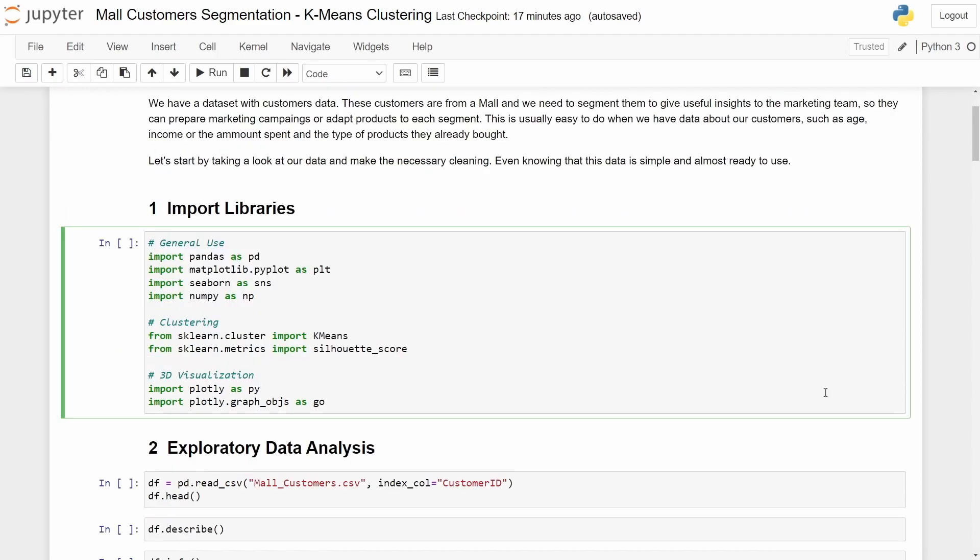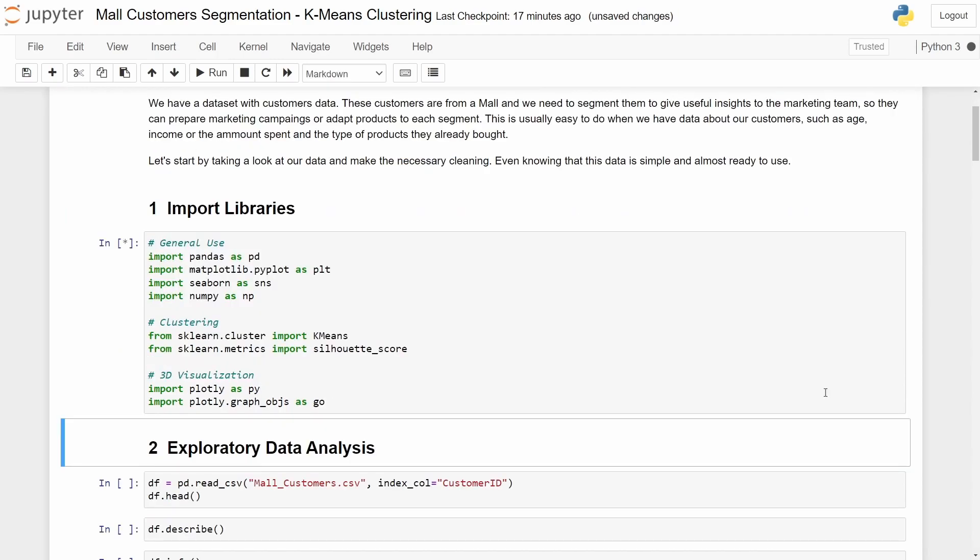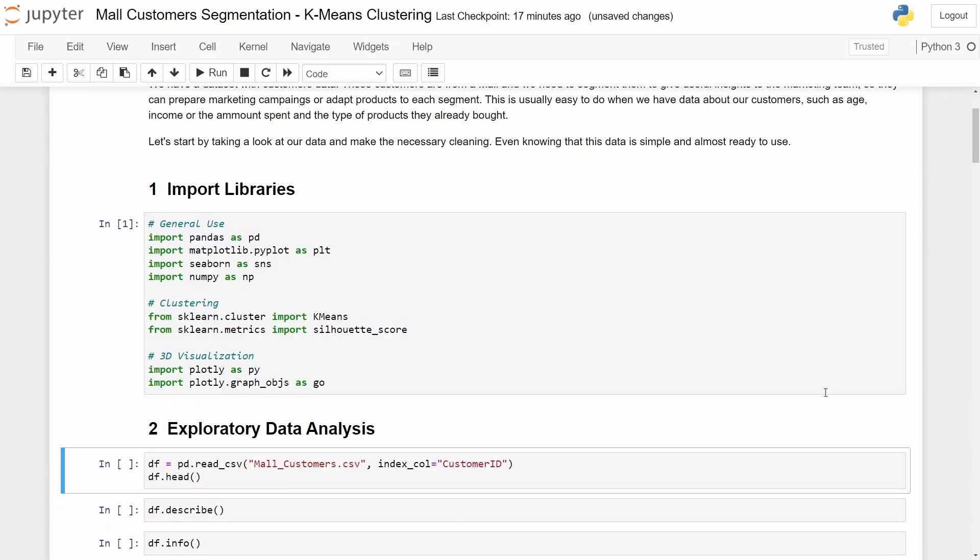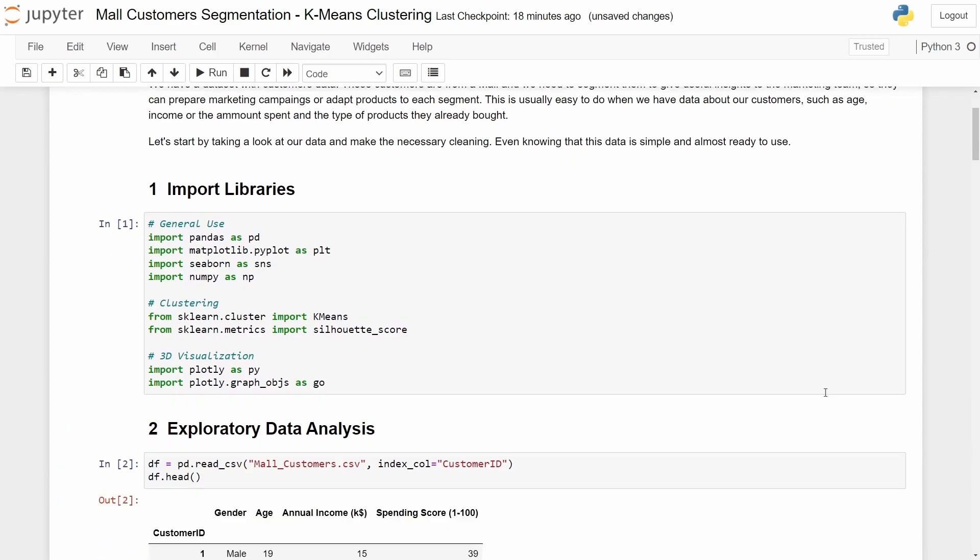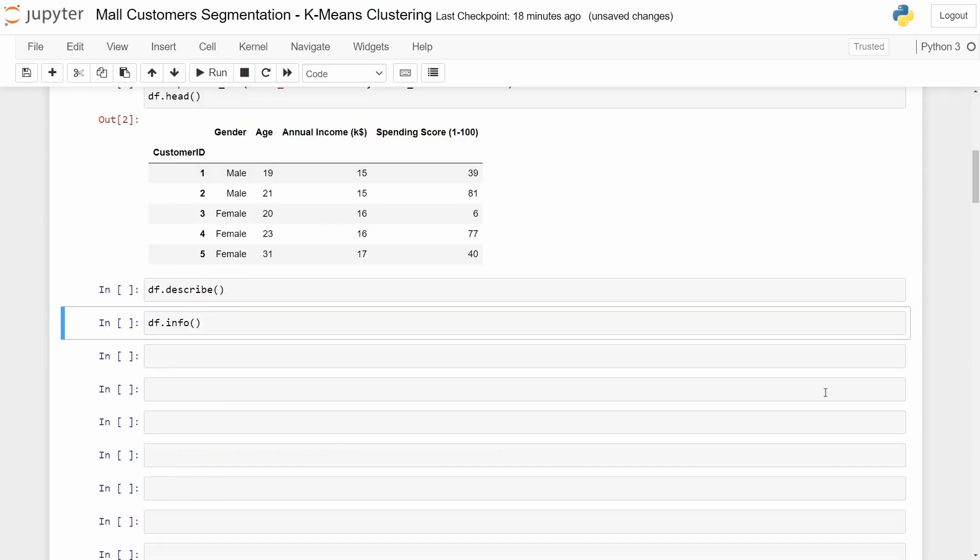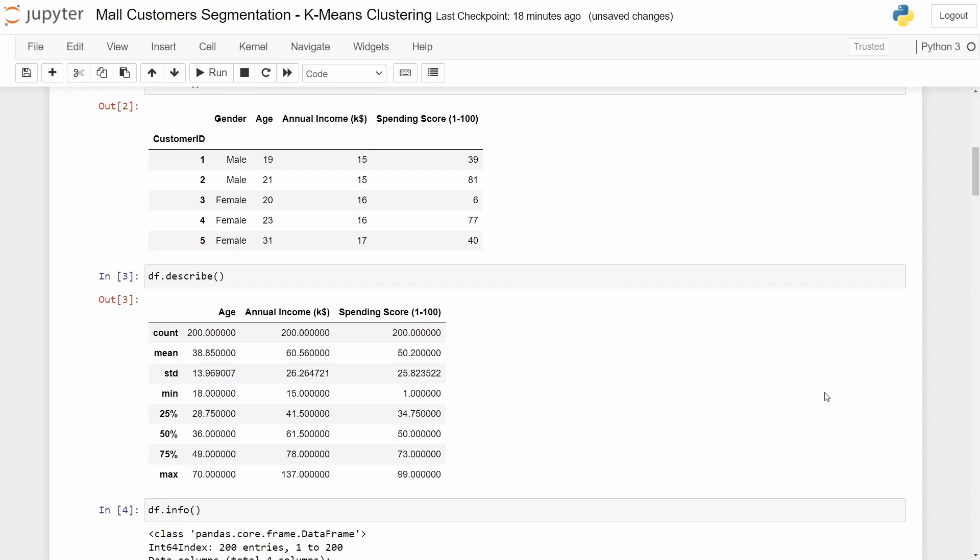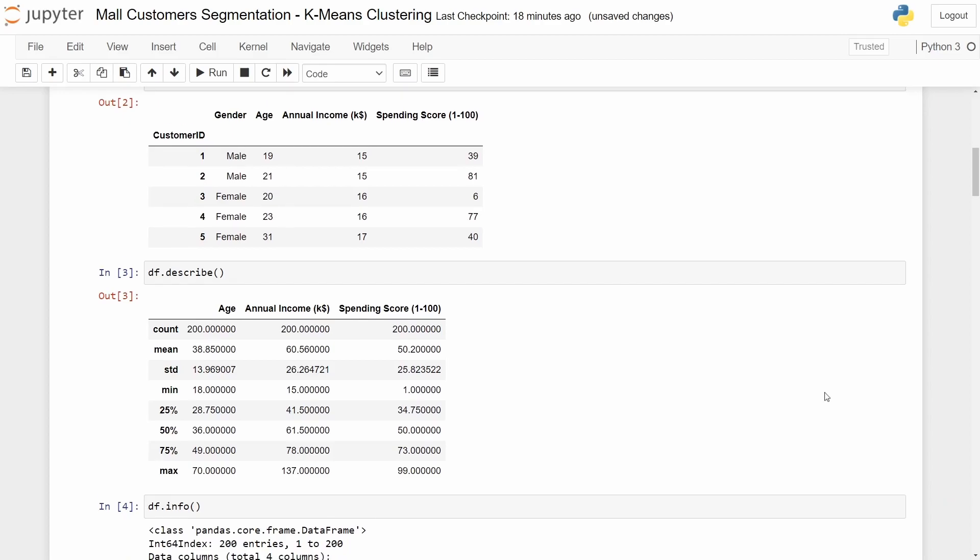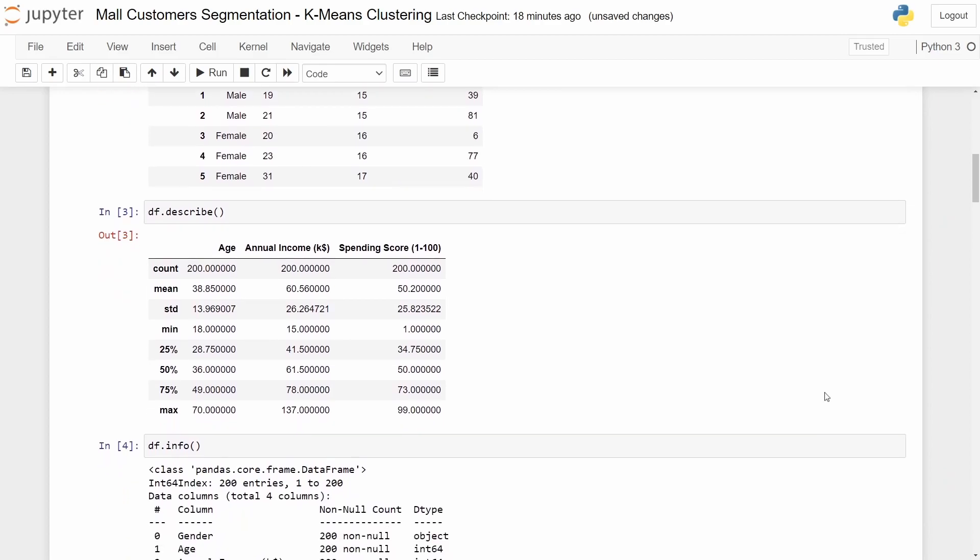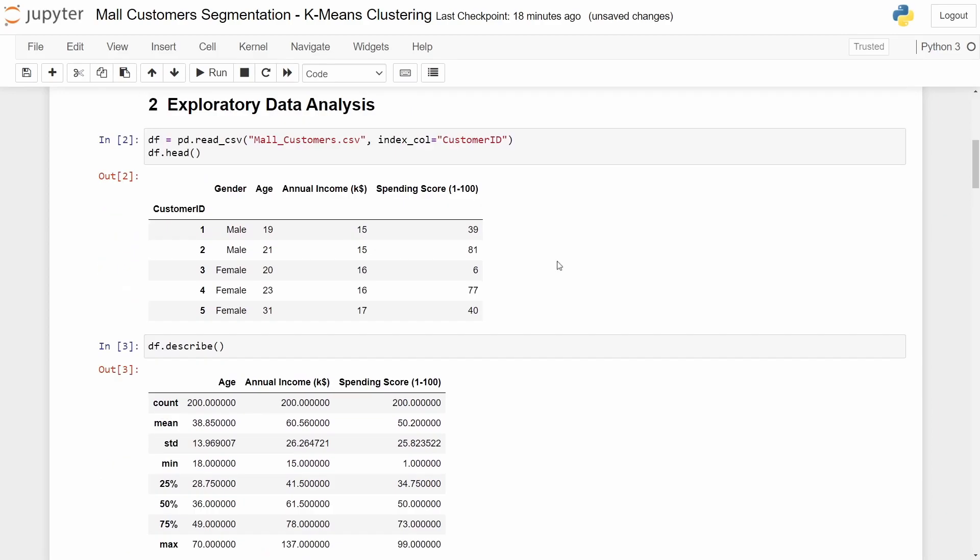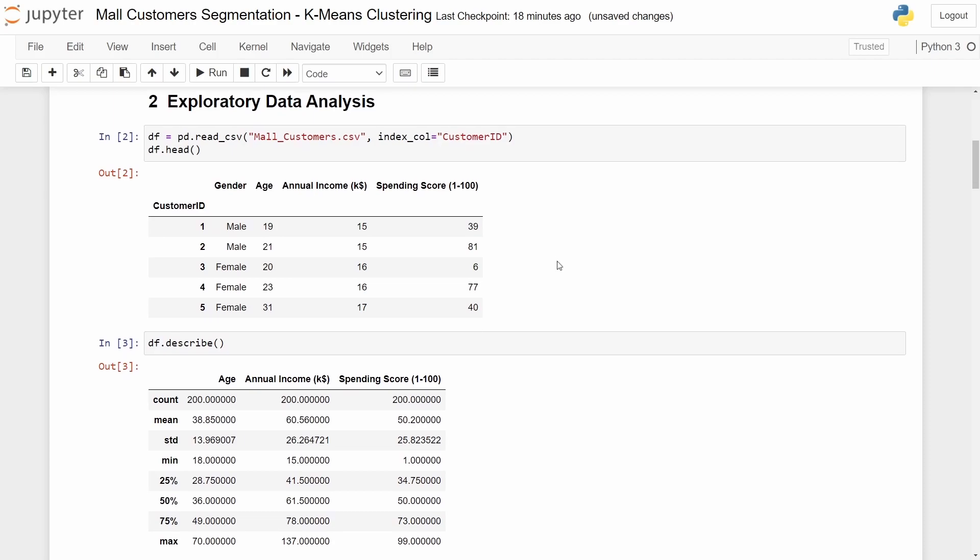So let's start by importing the libraries and then importing the customer data set and the quick analysis. As you see this data frame has four columns: gender, age, annual income and spending score. Let's see how we can drop columns.